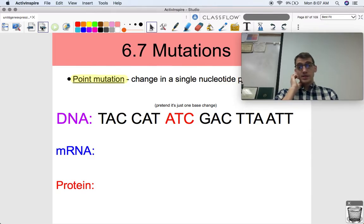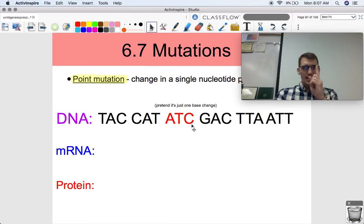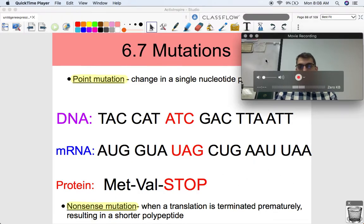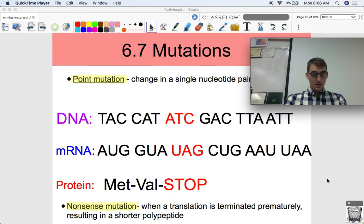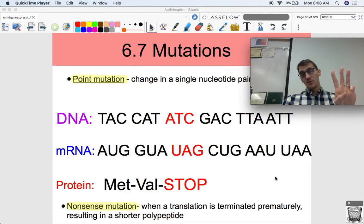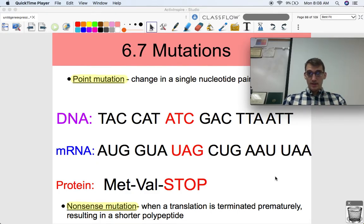For this one, I want you to pretend that I only changed one base. So this is GGG before, and I changed it to ATC — just pretend it's still one base change. If we transcribe and translate this, we get an early stop codon. We were supposed to have the stop codon down here, but we get another one early on, and it cuts the protein short. The name for this mutation is called a nonsense mutation — when translation is terminated prematurely, resulting in a shorter polypeptide.